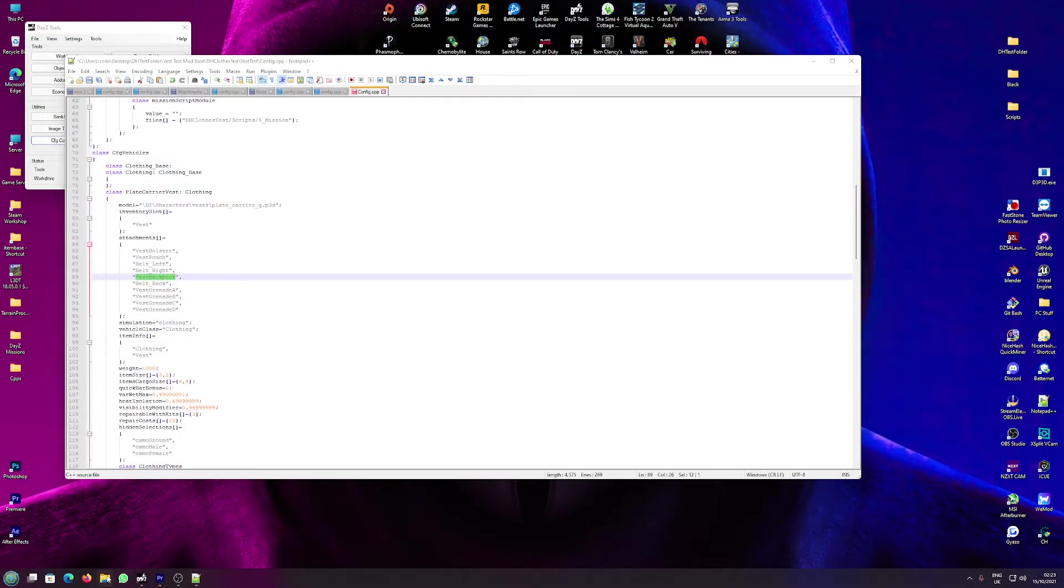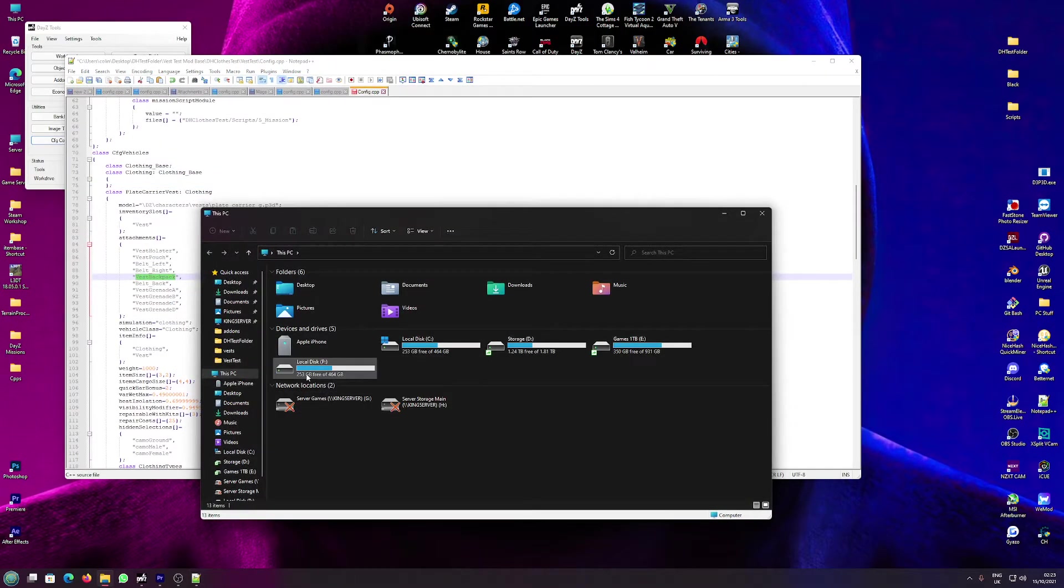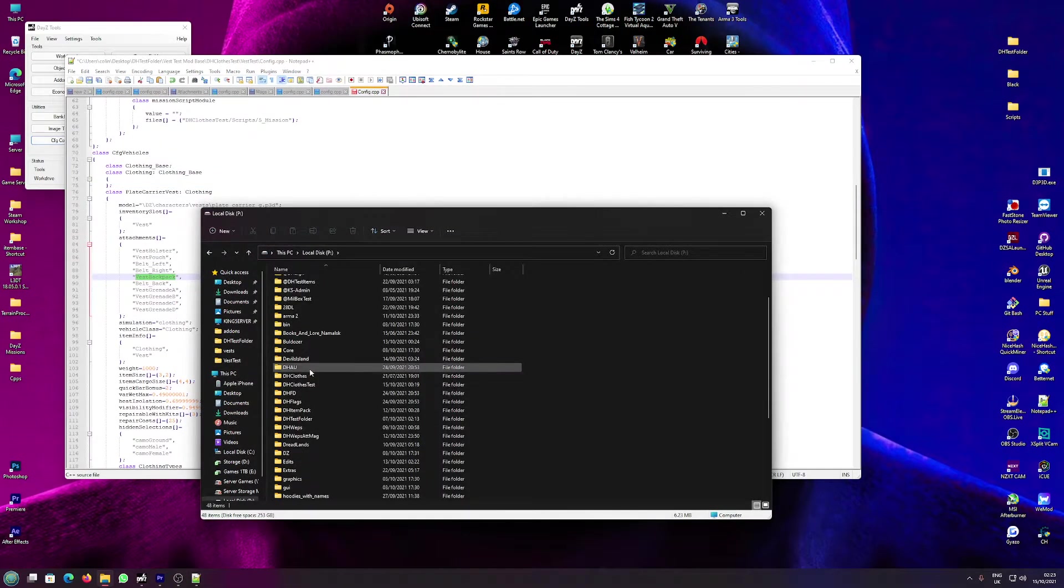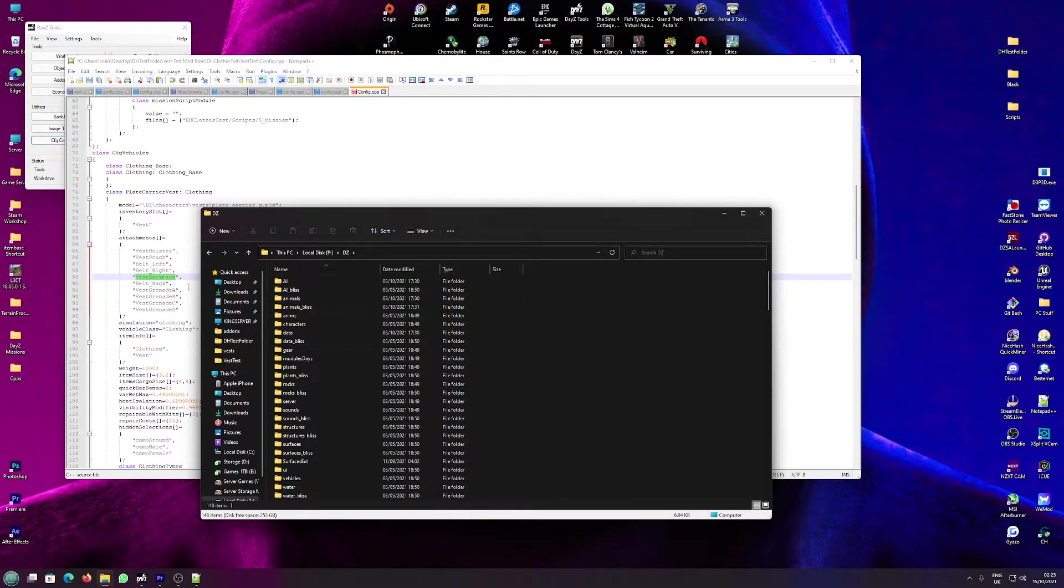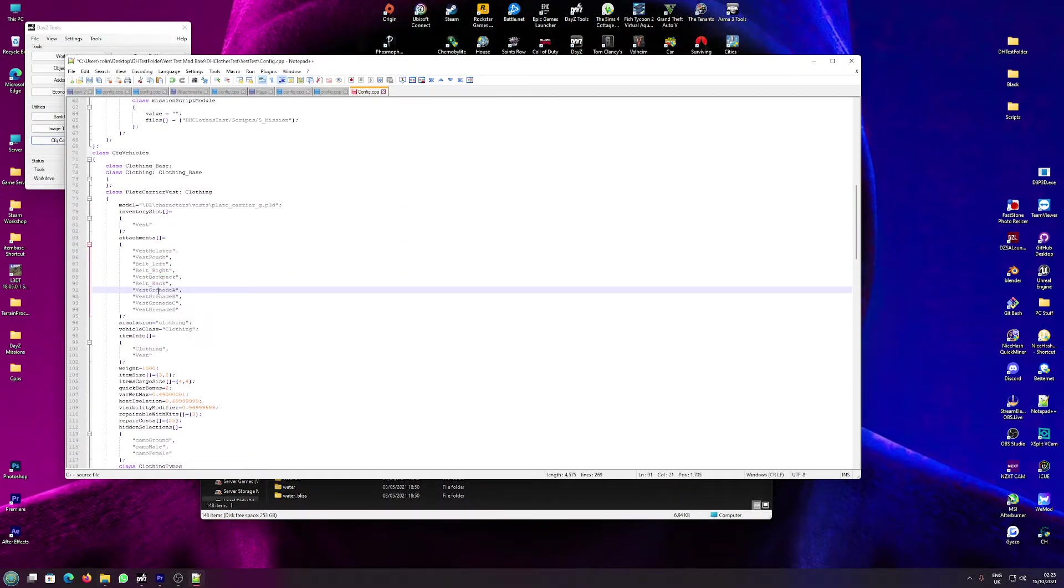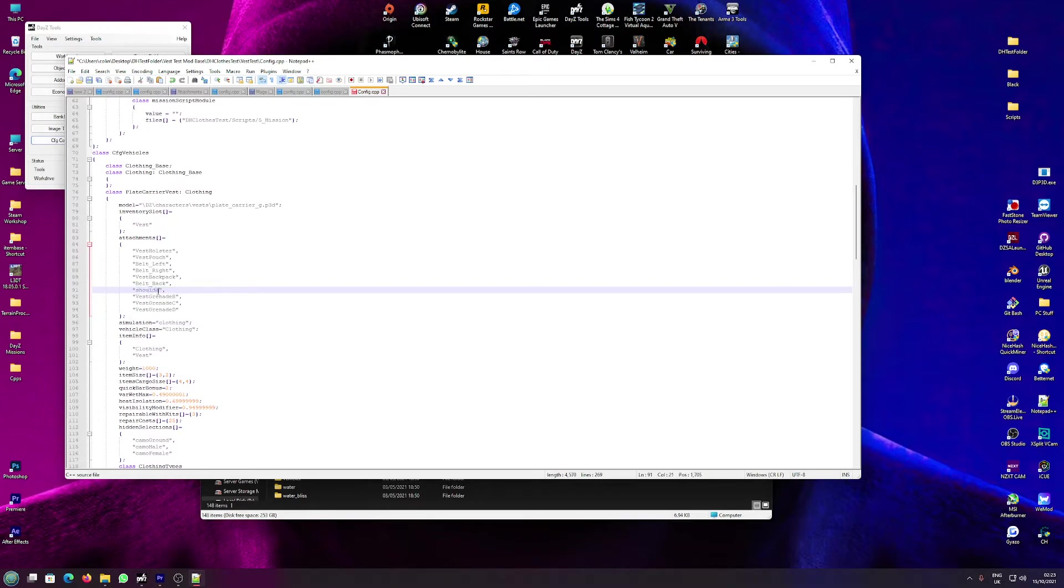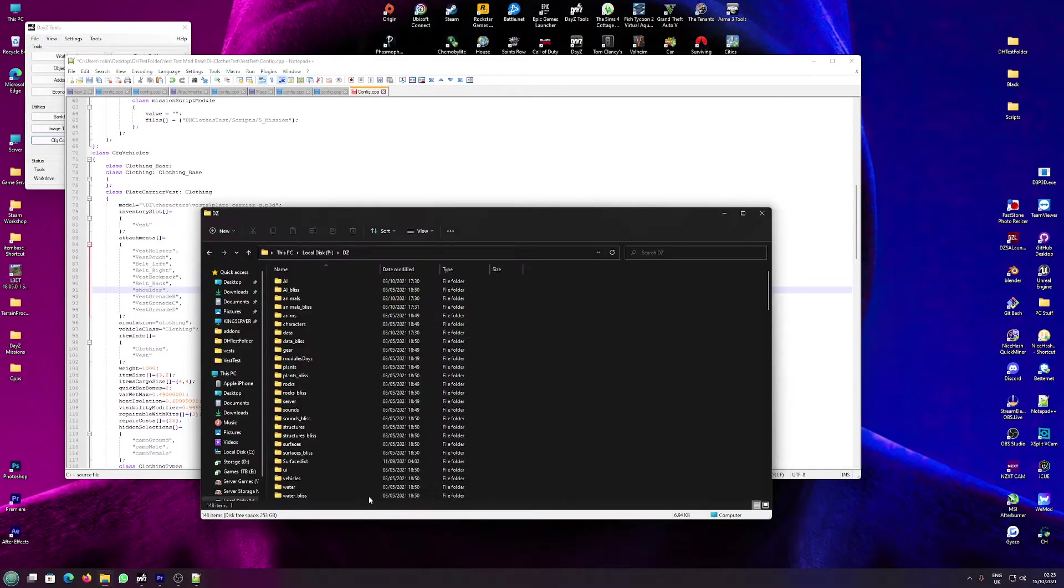You can also do the same with the belts obviously. Pretty much anything. If you put shoulder, change one of these to, I don't know, vest grenade to shoulder, however it's spelled, that will give you a gun slot.